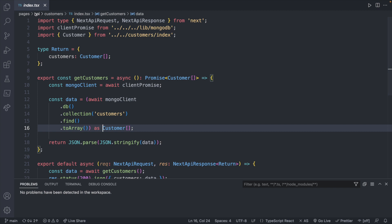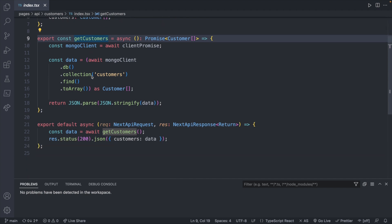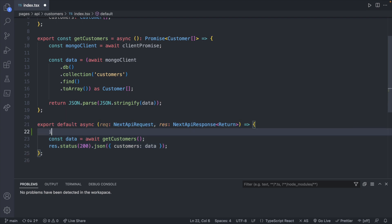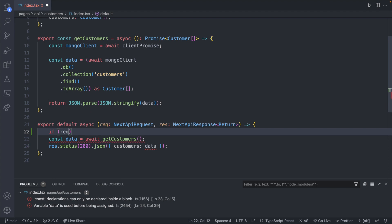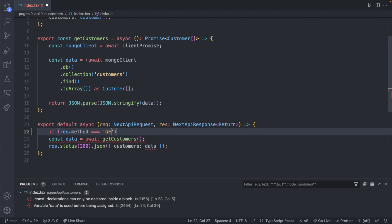So here we are in our API, customers, and then index.tsx, which is going to be the API endpoint for all of our customers. We currently have a function to get all of our customers. What we can do is we can check what request method is being used. We're going to use a property on the request, req.method. This is a property, so we will check if this is GET.